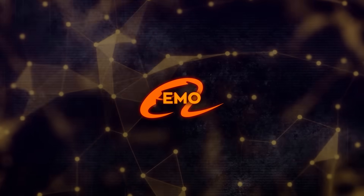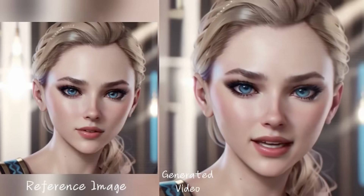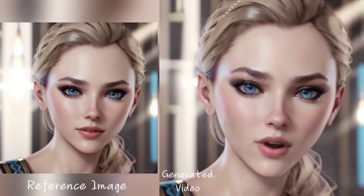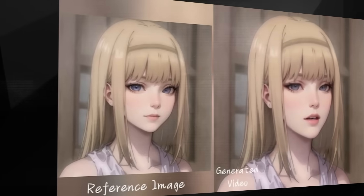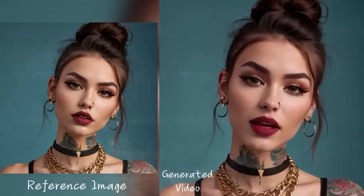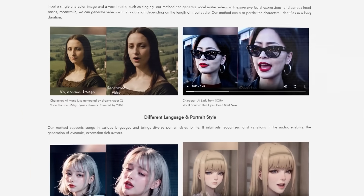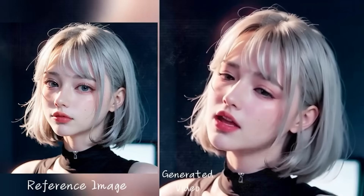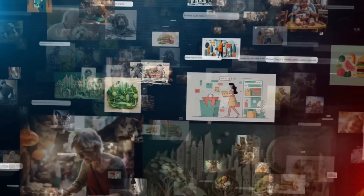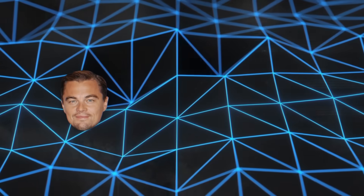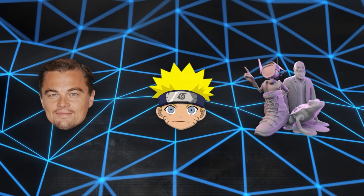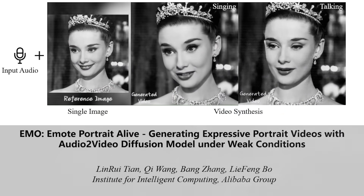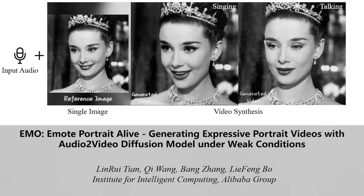So just how impressive is Emo? It's seriously cool. It's not just about making videos where people are talking — it can make them sing too, and in all sorts of styles. Whether you need to bring to life a face with a full range of emotions or want someone to look around naturally, Emo has got you covered. It keeps the same vibe of the person or character throughout the whole video, no matter how long it is. Plus, it isn't picky about who it animates — it could be someone super realistic, a character from your favorite anime, or even a 3D model. And it works with any kind of voice input: actual speech, singing, or computer-generated voices.